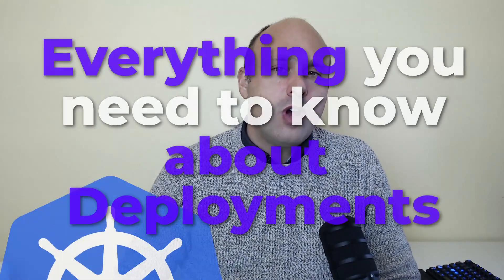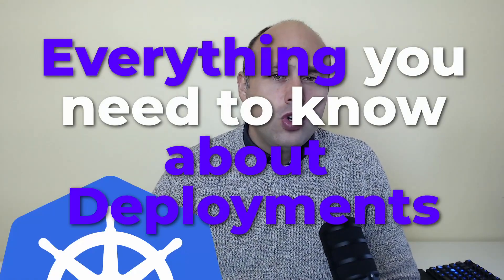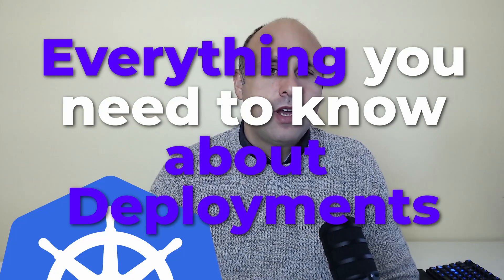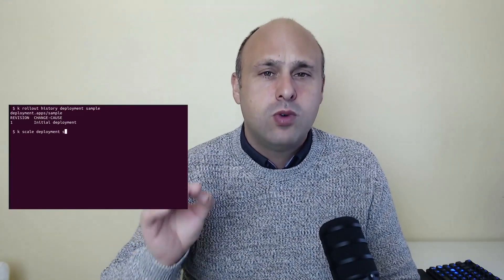In this tutorial, I will show you everything you need to know about deployments, whether you want to manage your local projects or a large production environment, prepare for an interview, or pass your certification exam. You will have a perfect understanding of deployments and you will be able to work with them on the terminal.